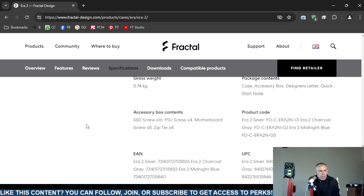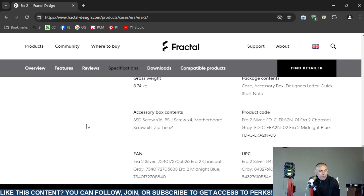Now it does include some accessories in the box: solid state drive screws x16, power supply unit screws (four of those), motherboard screws (eight of those), and four zip ties. The product code, the model is just basically the Era 2.